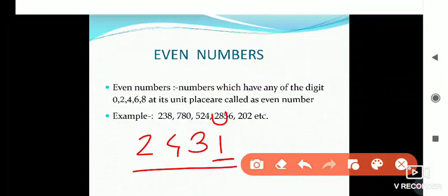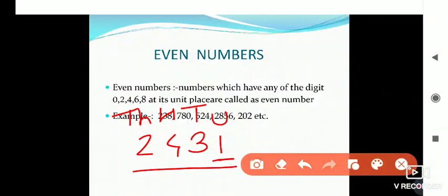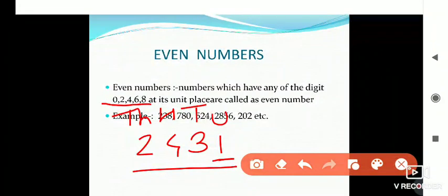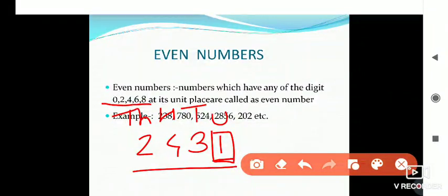As I told you about place values — unit place, tens place, hundreds place, thousands place — we check only the unit place. Here at unit place, 1 is there. Since 1 is not among 0, 2, 4, 6, 8, this number is not an even number.